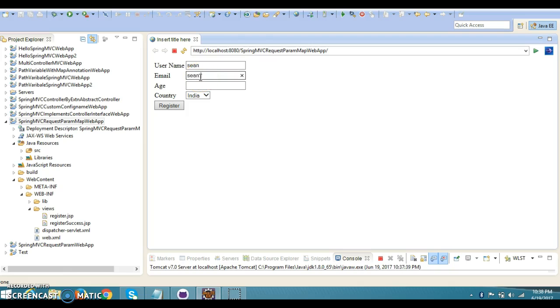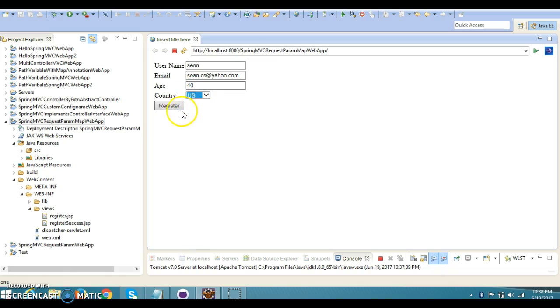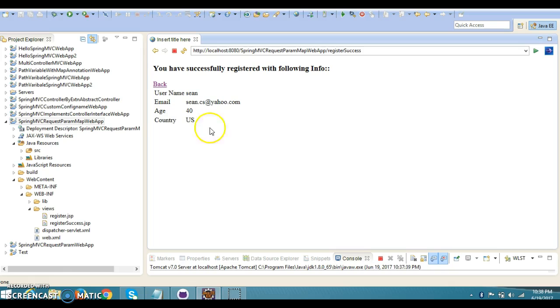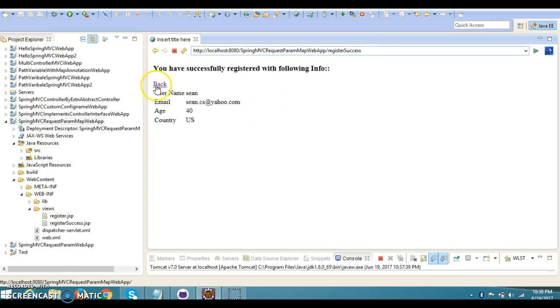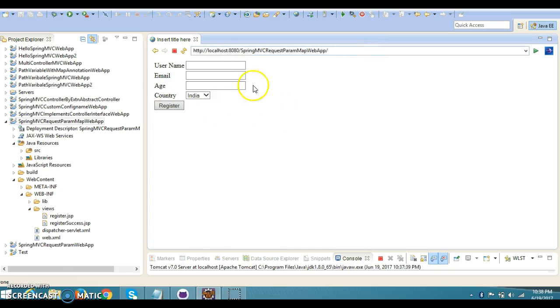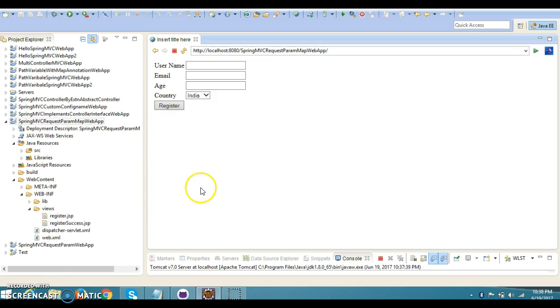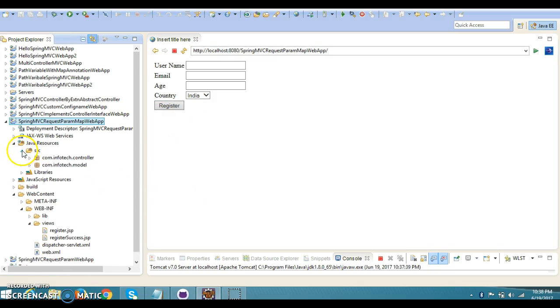Let's try to run it. I'm entering the name as Suman, email as suman.cs@yahoo.com, age I'm going to specify as 40, and country I'm taking as US. When I click here, you can see we've navigated to the register success page. If you click the back button, again we're navigating to the register page. It's working perfectly fine. This is the project we created in the previous video tutorial.